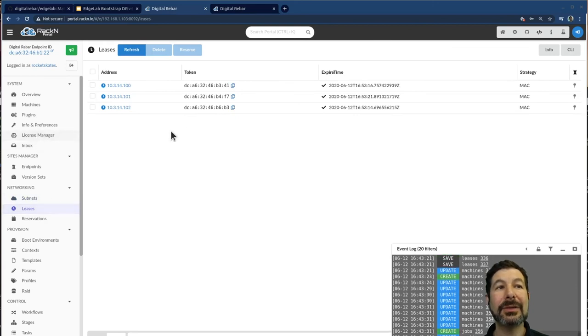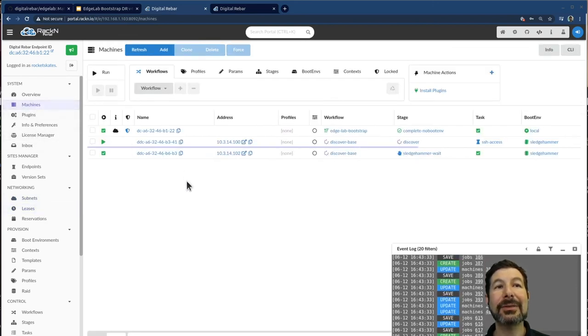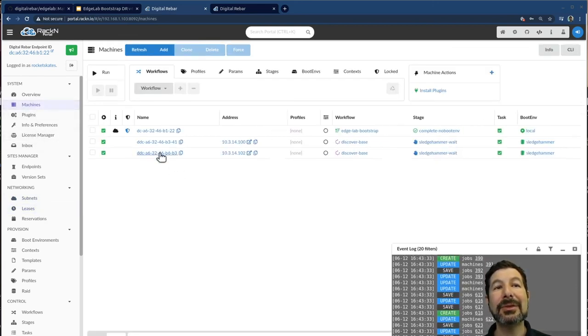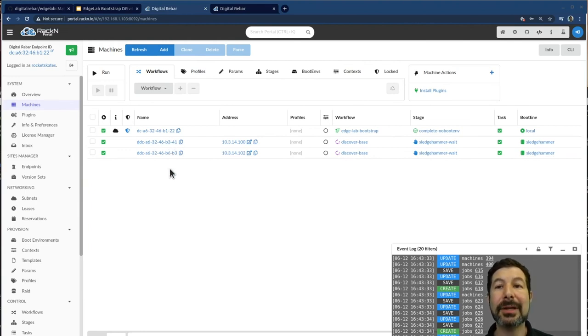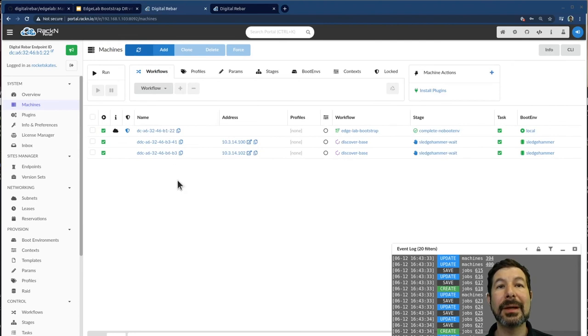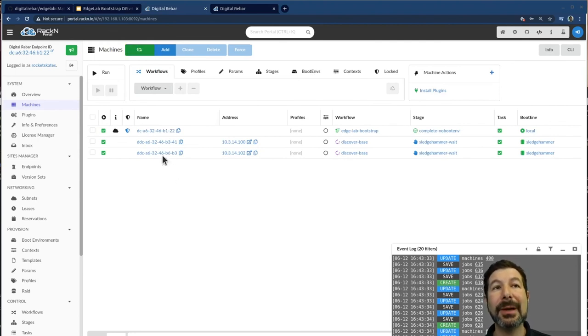These are the leases of the machines that have come in their MAC address and the machines themselves are getting, picking up names based on those MAC addresses. It's completely overwritable. But in this case, it's going through that process.